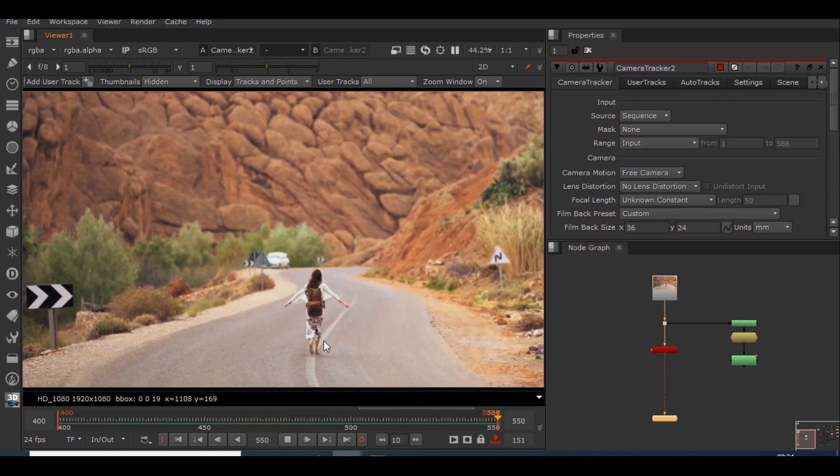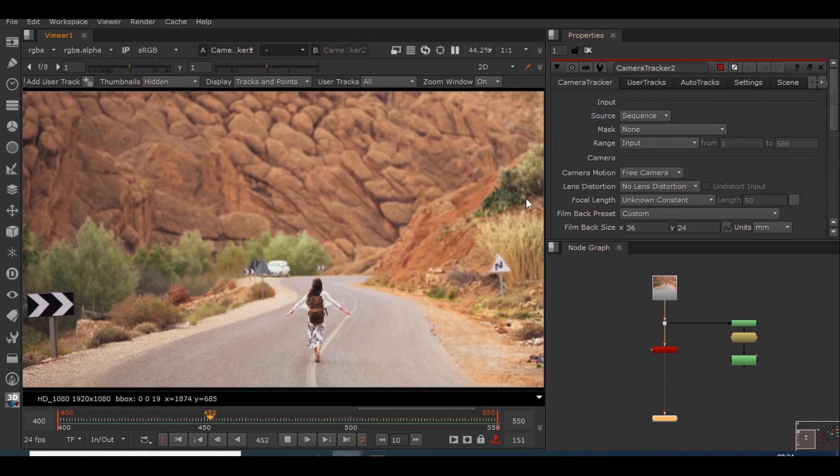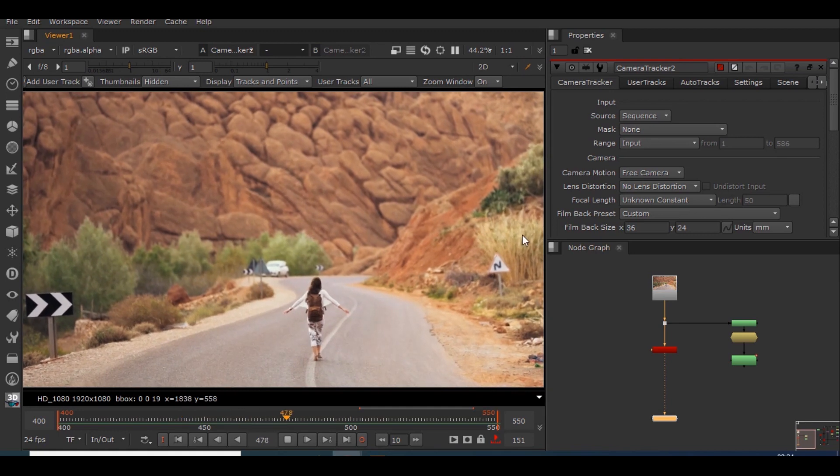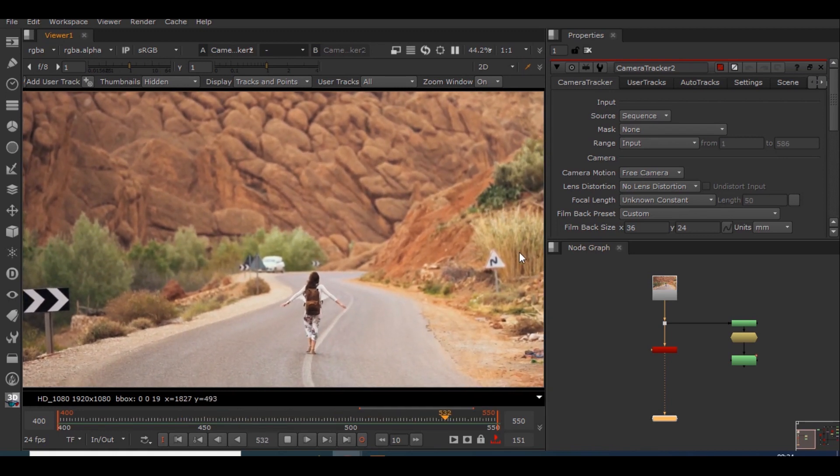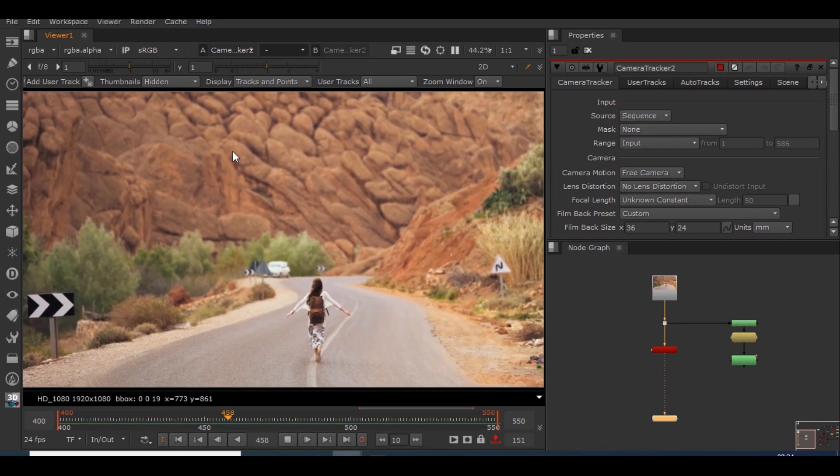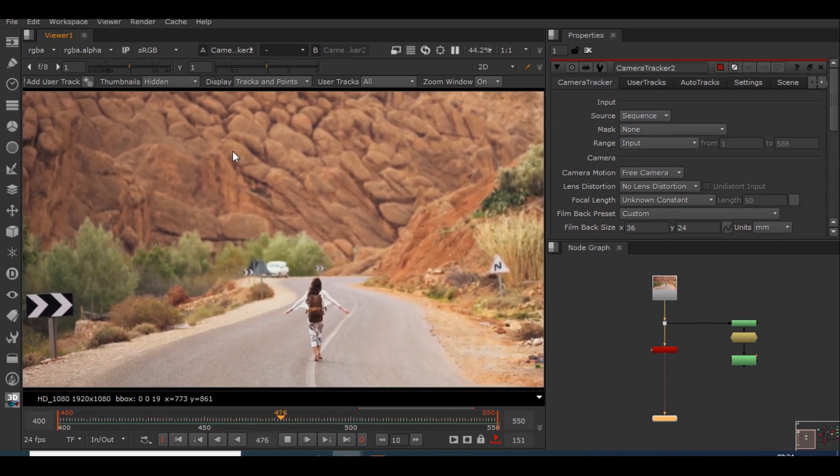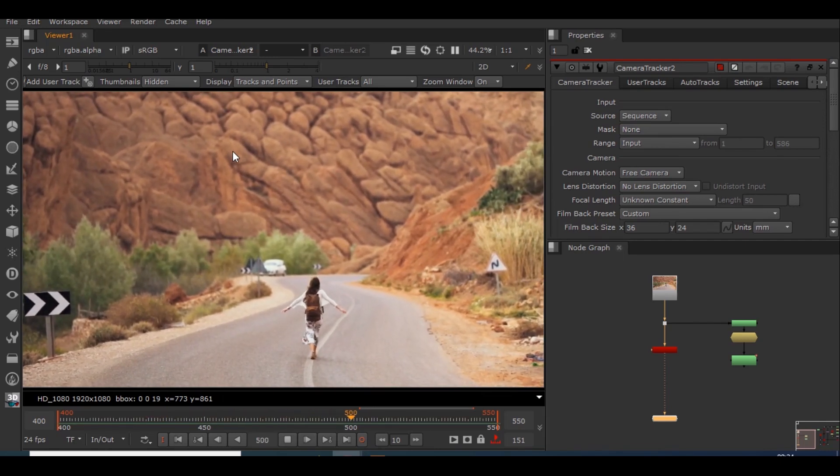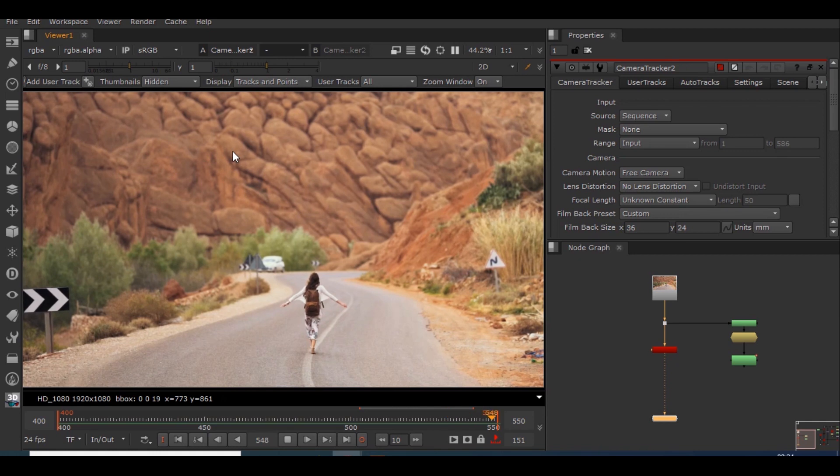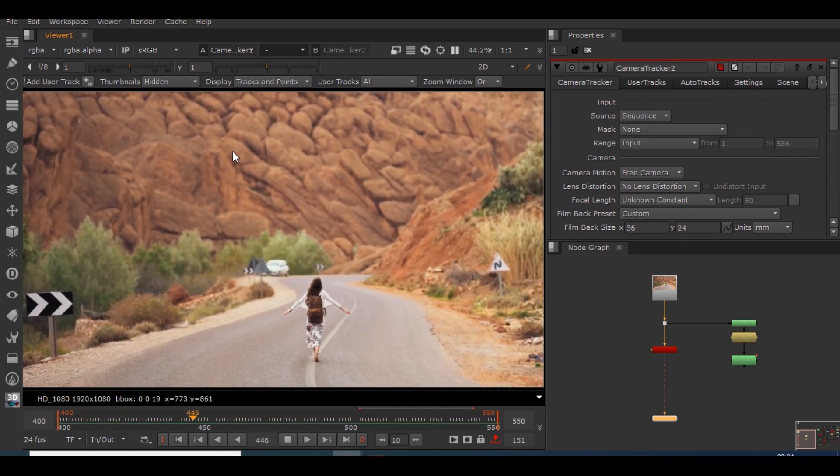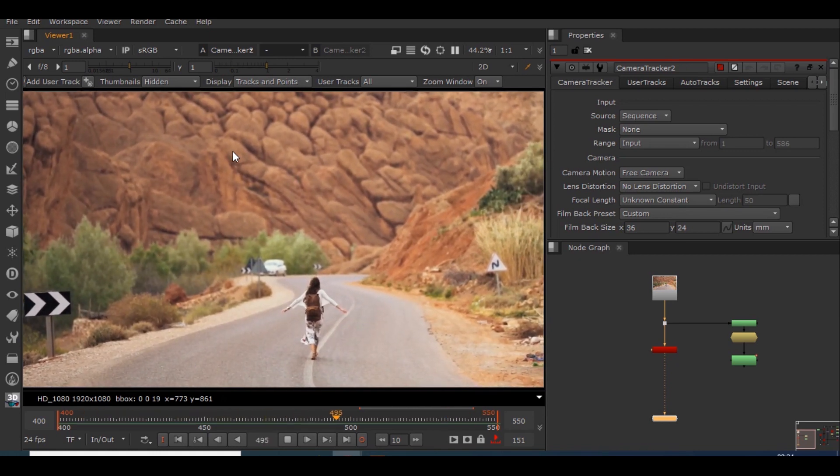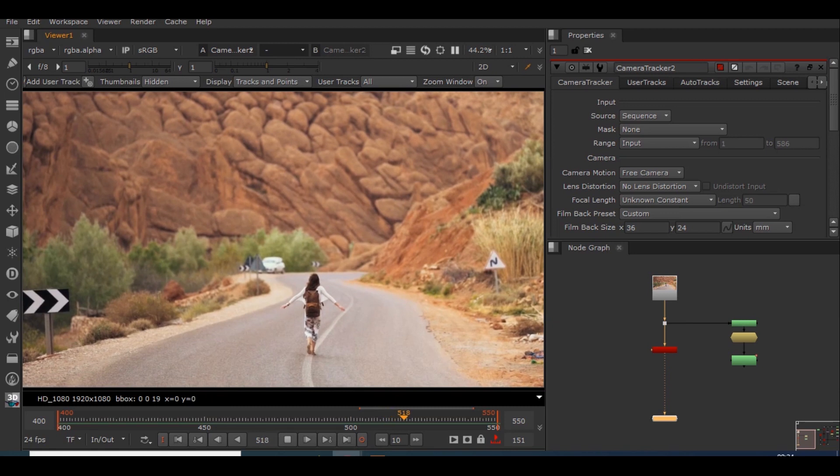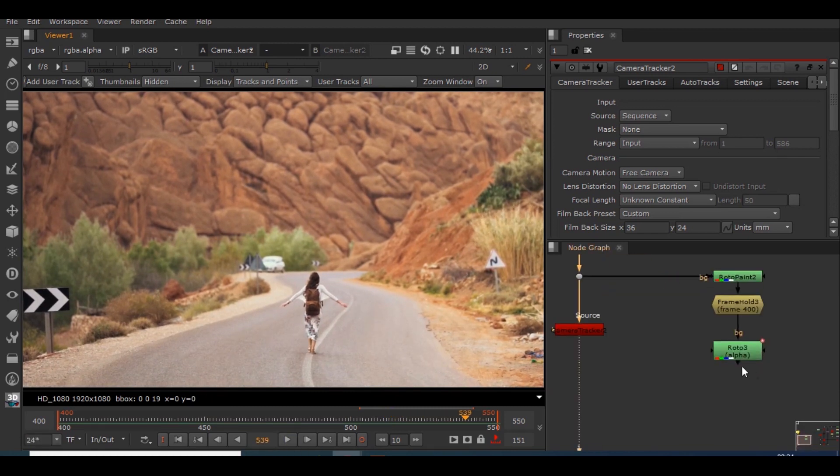As we could see, this girl is walking, she has an independent motion. We could see the bushes which are moving in air and this bird has a separate motion. This should not be tracked in order to get a proper camera motion. So what we will be doing is we will just mask it out.